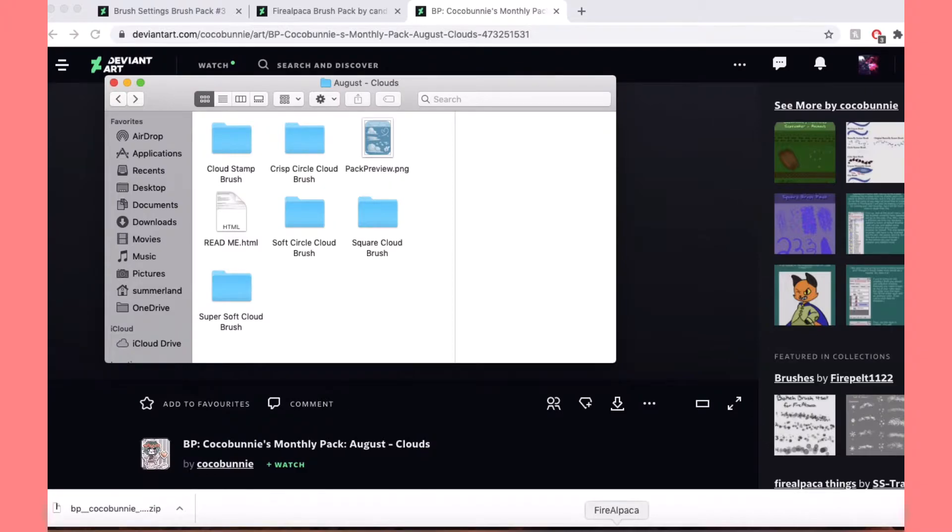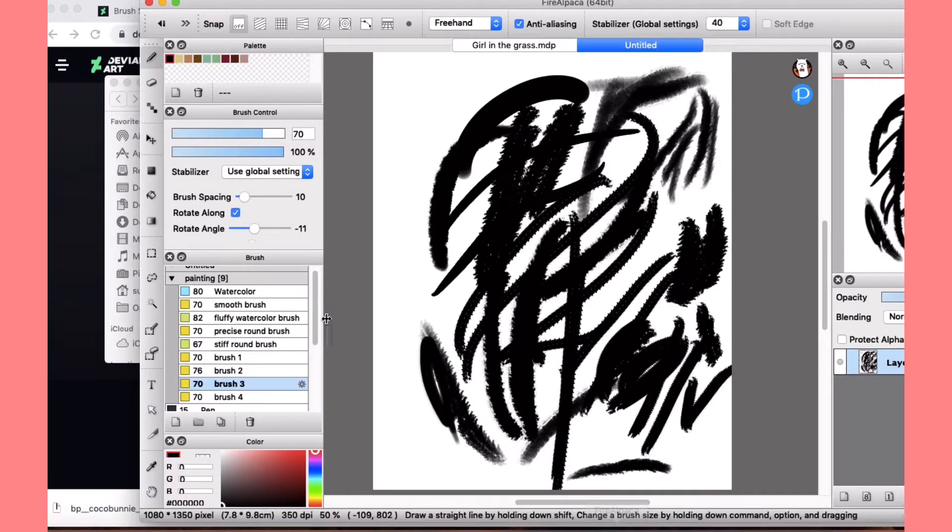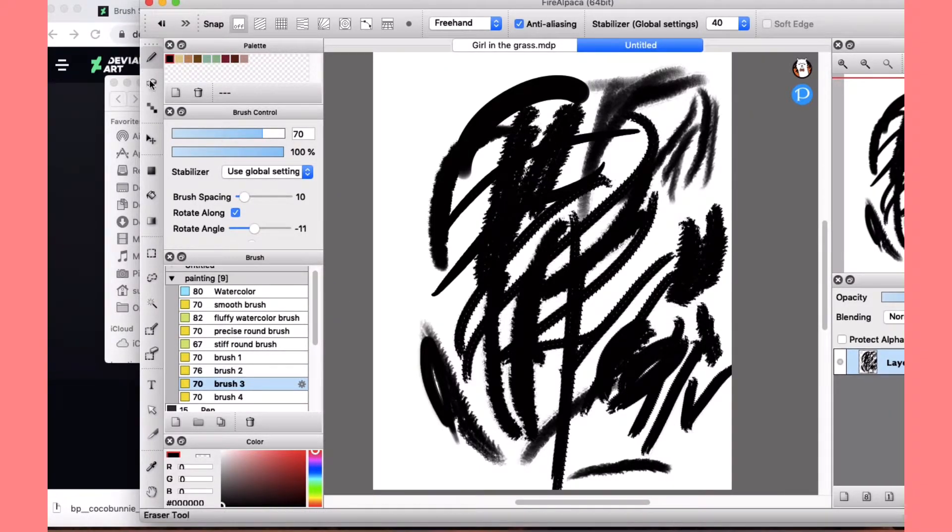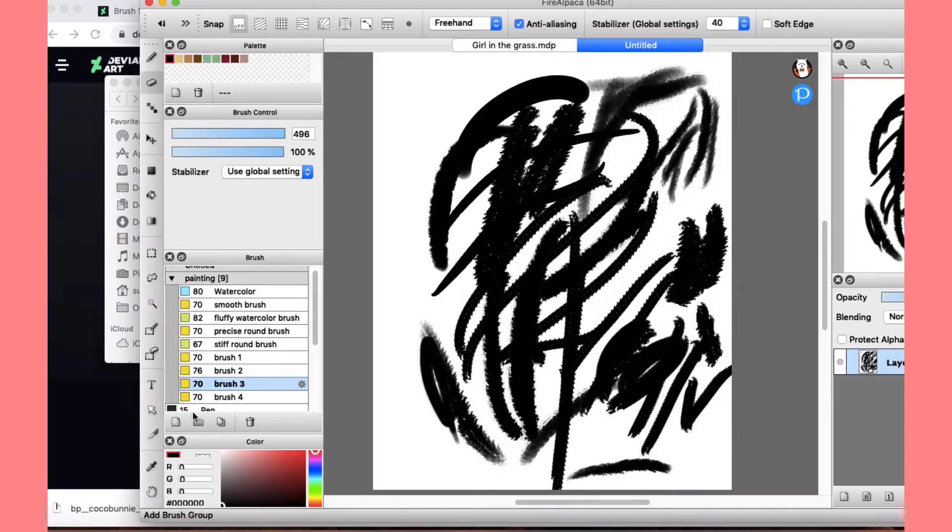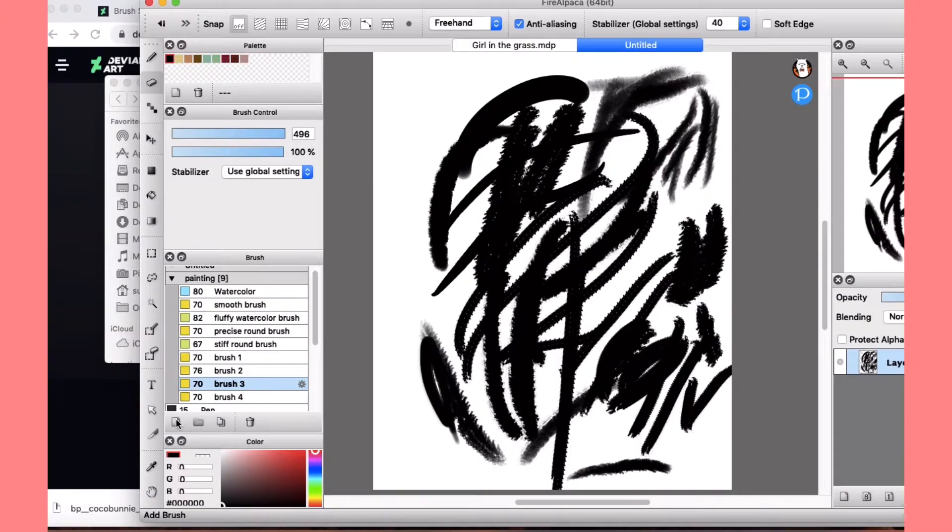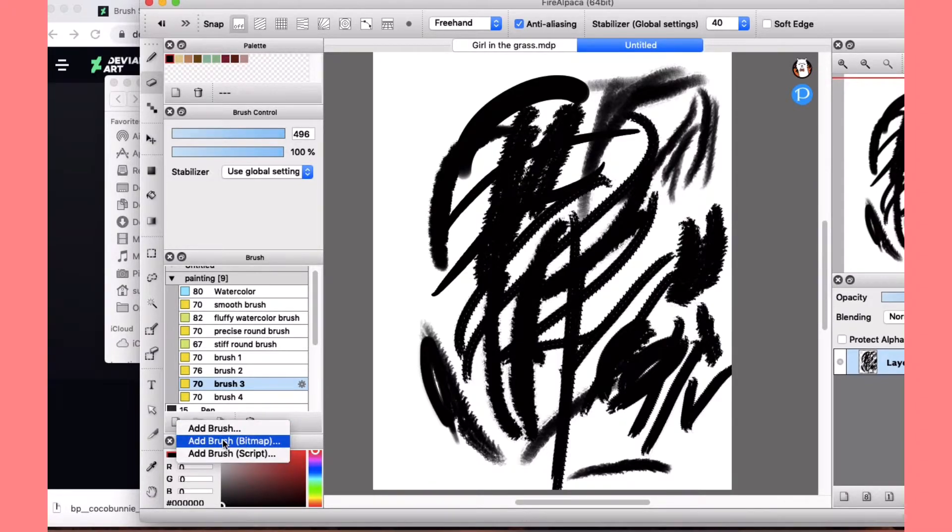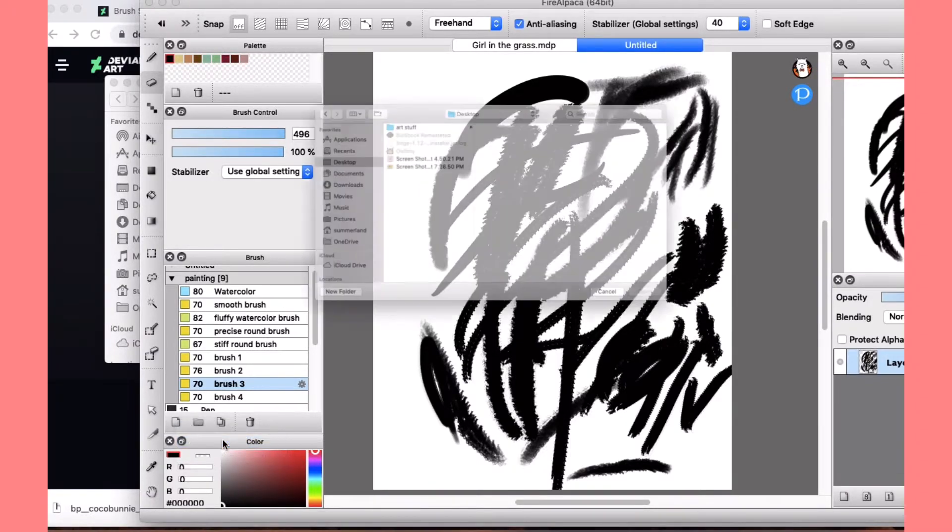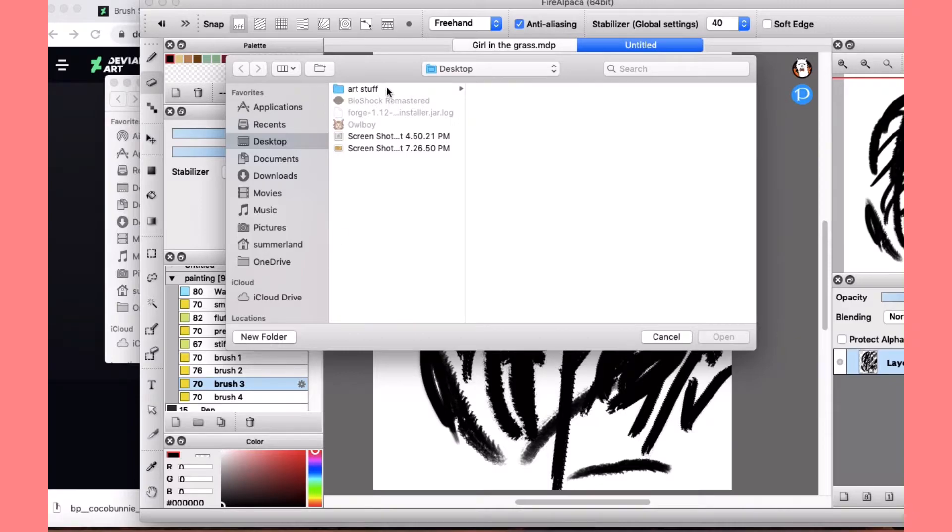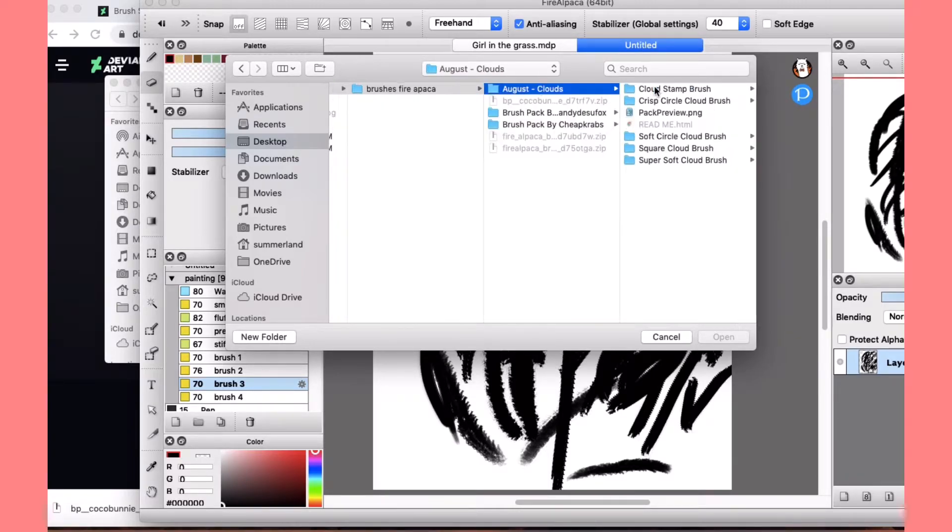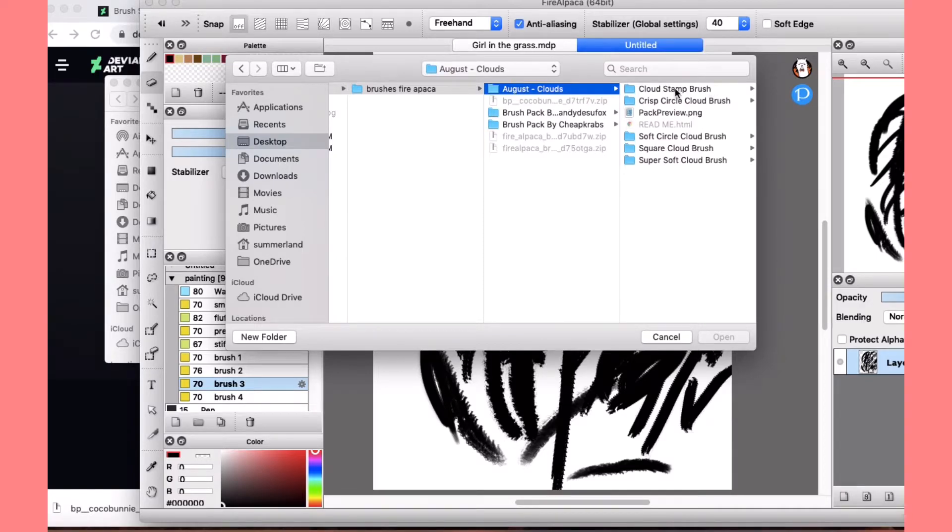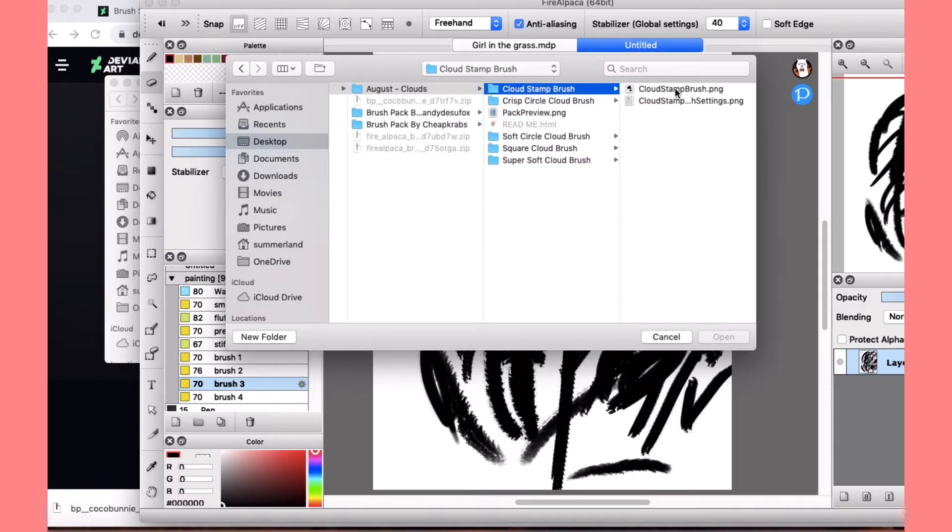Okay, now I'm gonna open Fire Alpaca. See, I was testing all the new brushes I got. But what you're gonna do, you're gonna go to this little bottom area, and then you're gonna do bitmap. And this is gonna open the brushes. Go here, we'll do cloud stamp brush.